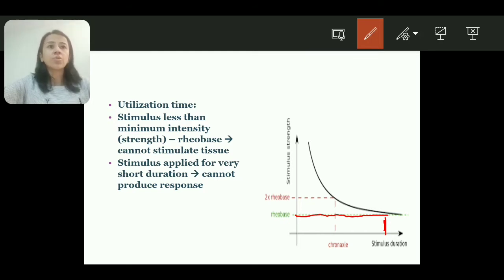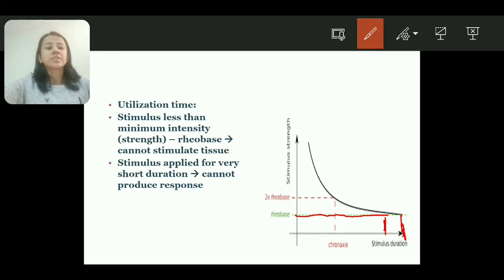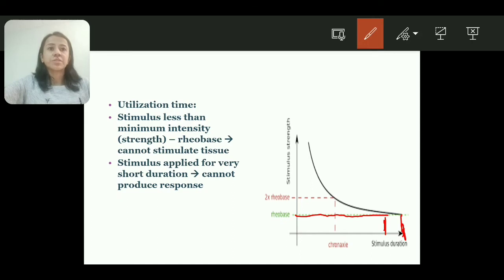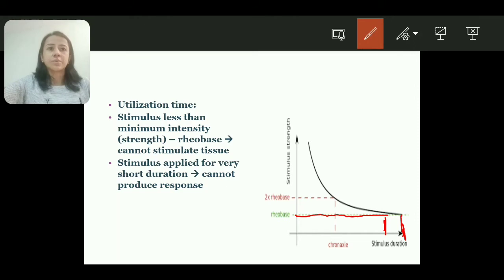When we apply a stimulus less than rheobase strength, it cannot stimulate the tissue no matter how long the stimulus is applied. Similarly, when the stimulus is applied for a very short duration, it also cannot produce a response no matter how strong the stimulus is.